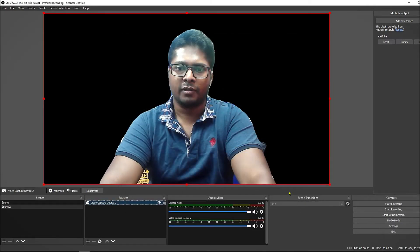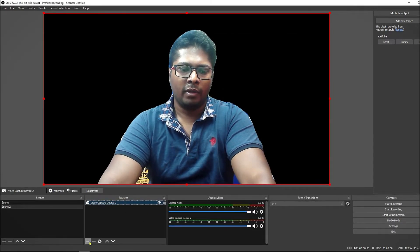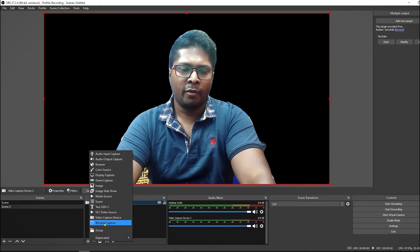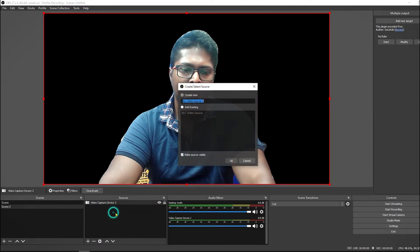Now if you want to add a video in the background you have to add a VLC media source. OK.